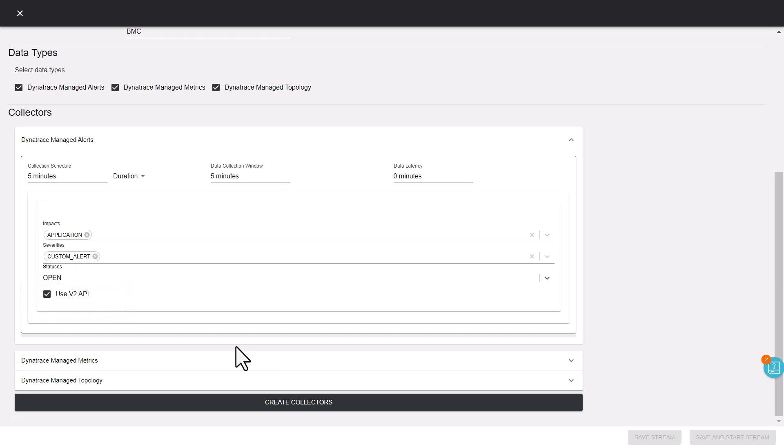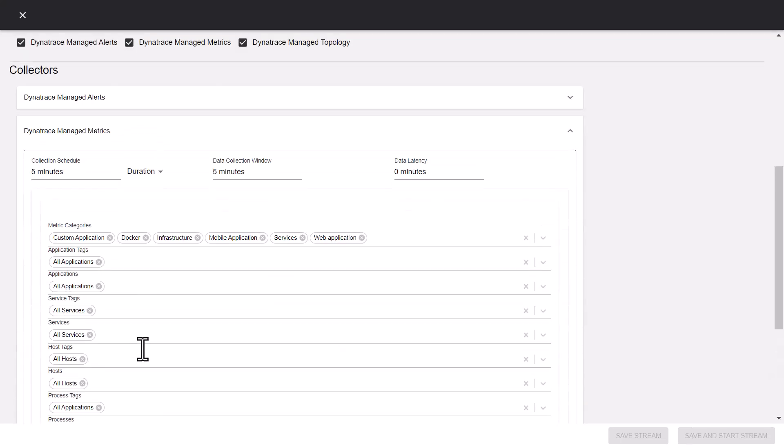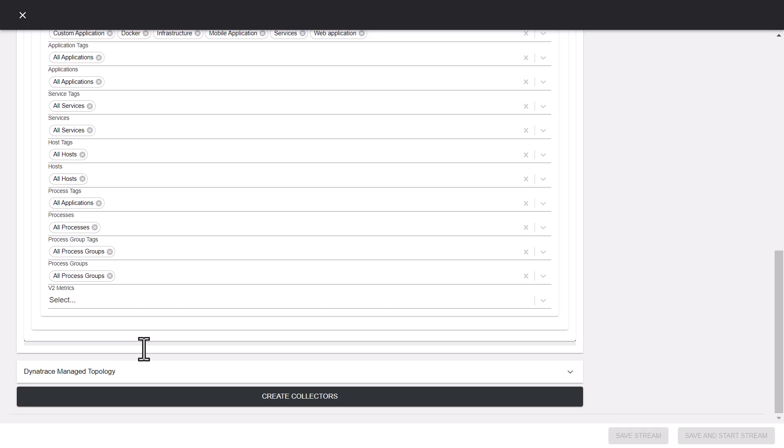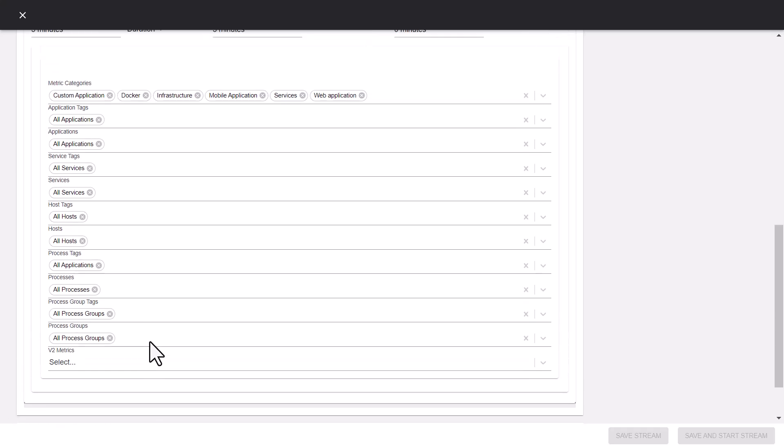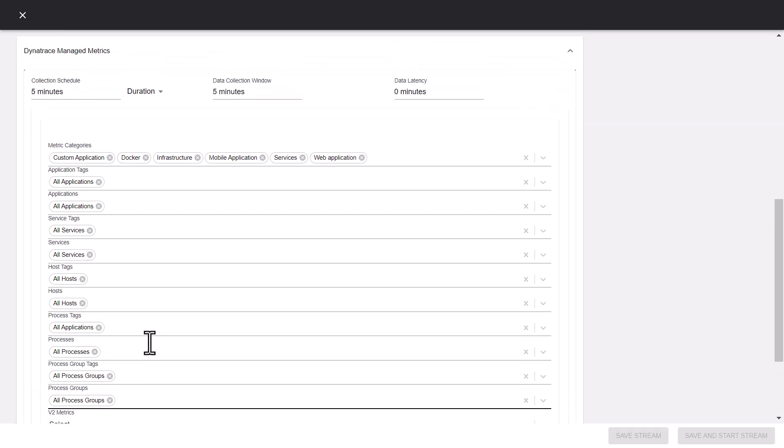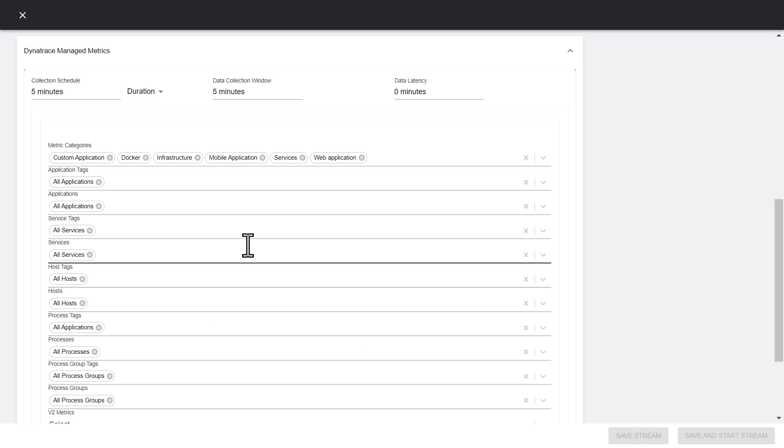For collecting metrics, configure the metric collection parameters. Various filters such as metric categories, tags, and V2 metrics help you limit the scope of metric data. For example, let's see how to collect data for a host that has the true host tag associated with it.